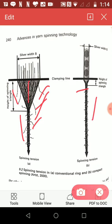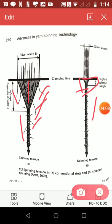In compact spinning, tension differences between fibres during twist insertion is smaller than those in ring spin. Due to the elimination of the spinning triangle, therefore fibre migration in compact yarn could be expected to be less than that in conventional ring spun yarn.